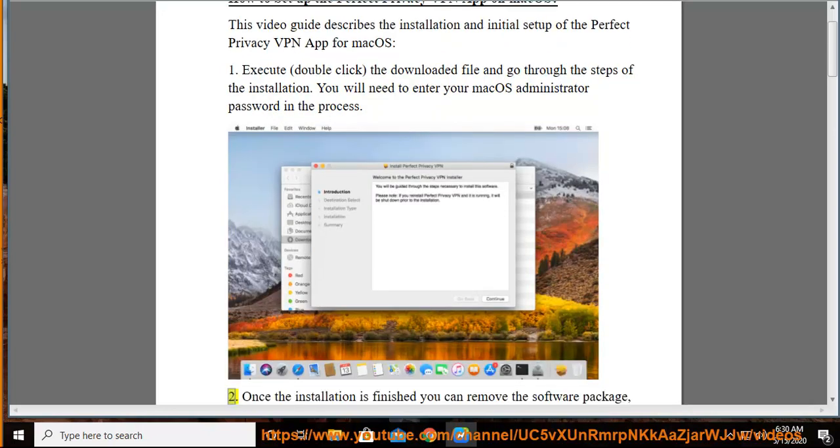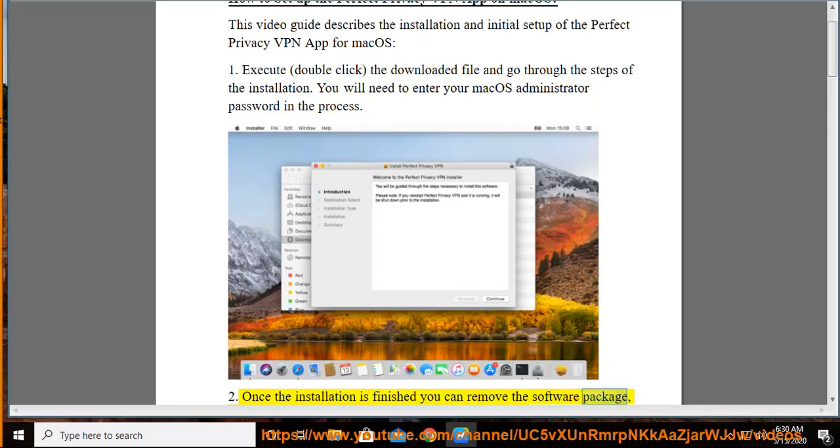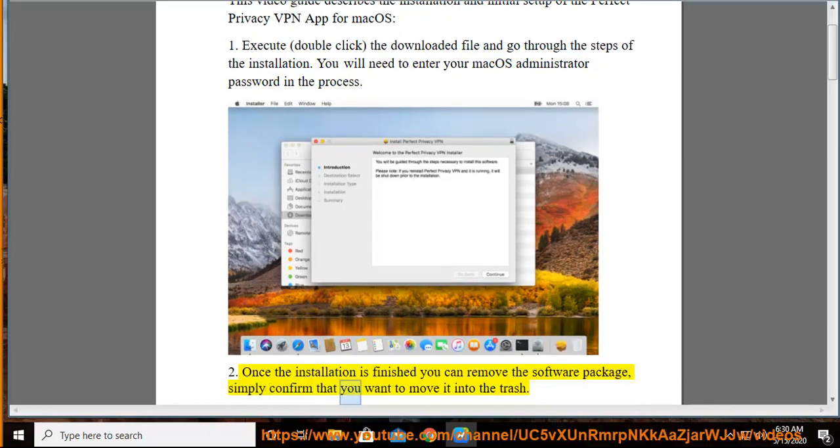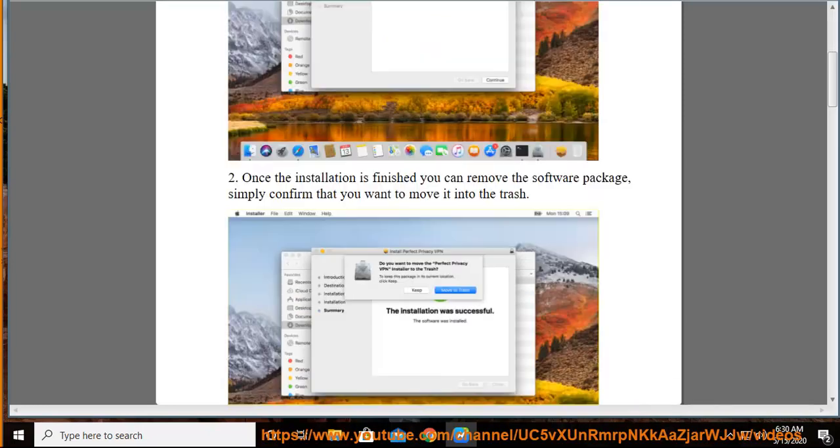Step 2: Once the installation is finished you can remove the software package, simply confirm that you want to move it into the trash.